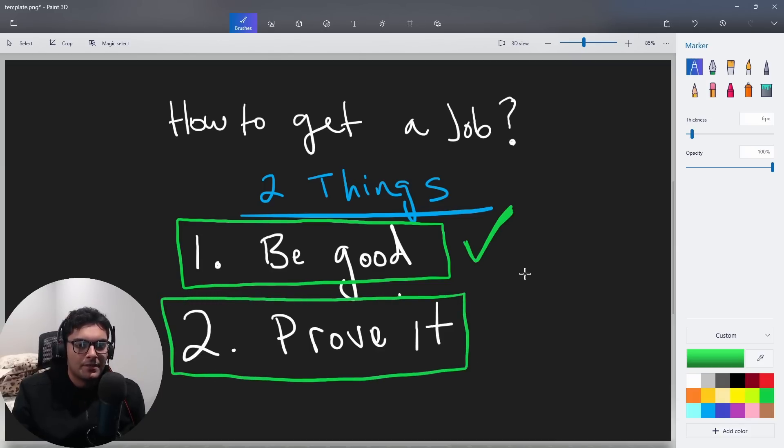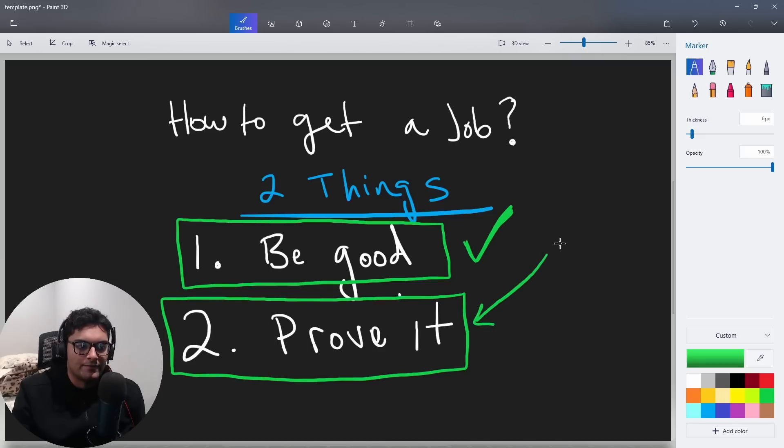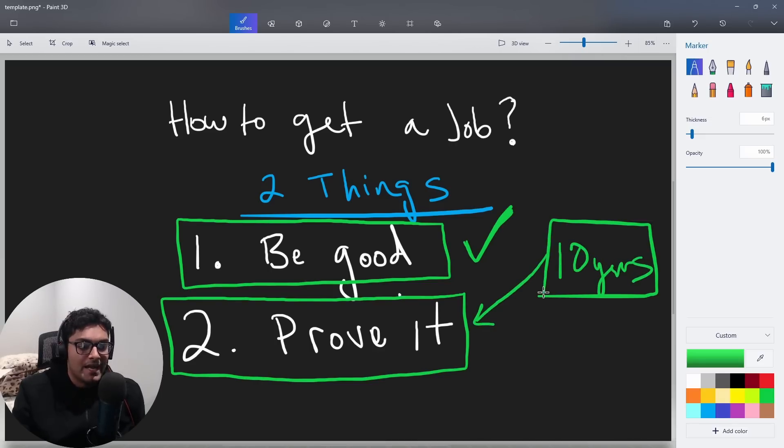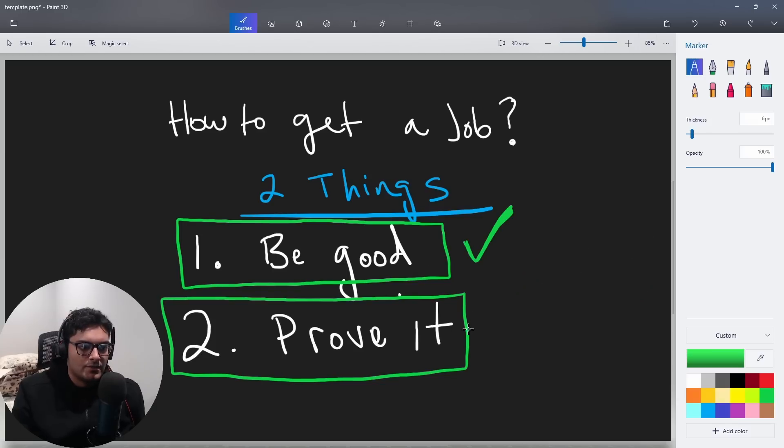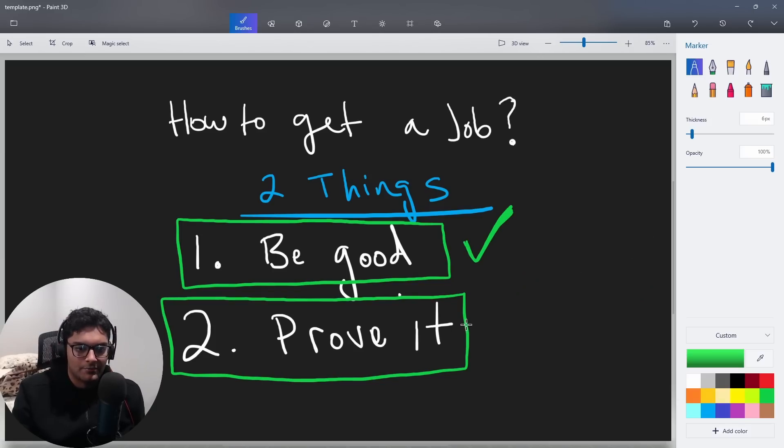If you're somebody with a lot of experience, that kind of is your proof. If you worked at FANG for 10 years or something, you don't really have to prove it. People will already assume you have those skills. Obviously, if you're looking for an internship, you don't have experience. If you're looking for your first job, you don't have experience.